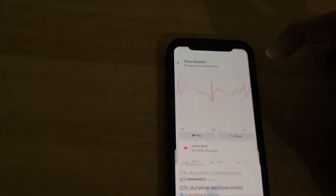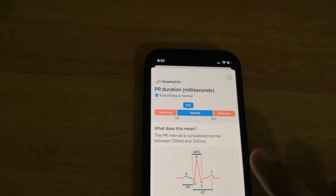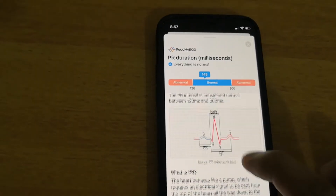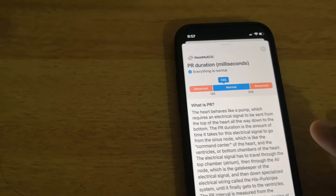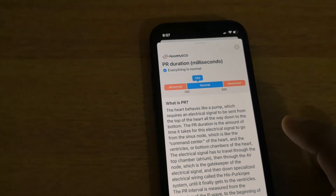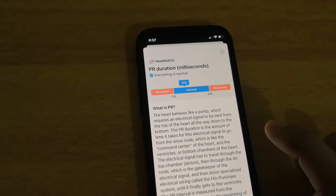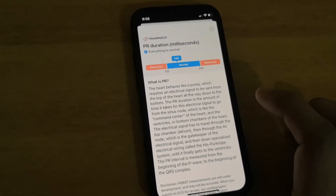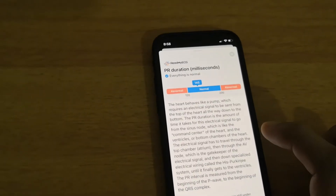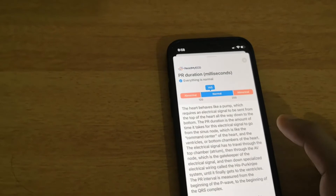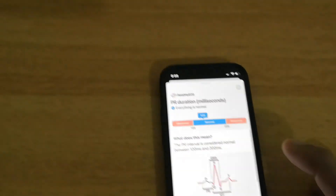If you come to PR, it shows the normal value from 120 to 200 milliseconds; mine is 145, so this is normal. The PR interval represents how long it takes for the electrical signal to go from the sinus node — the command center of the heart — down to the ventricles. The electrical signal travels through the top chamber, then through the AV node, which is the gatekeeper, and then down the specialized wiring called the His-Purkinje system until it reaches the ventricle. The PR interval is measured from the beginning of the P wave to the beginning of the QRS complex.